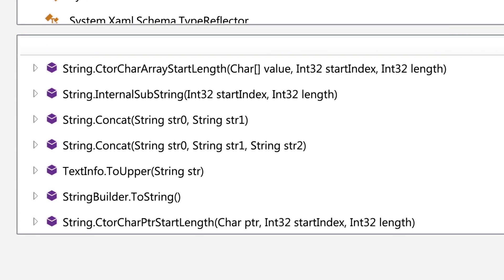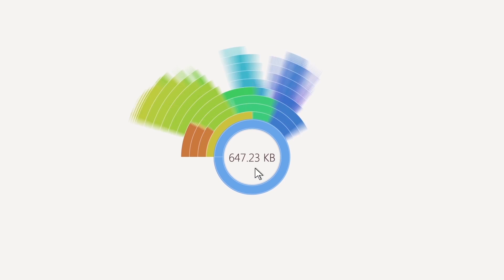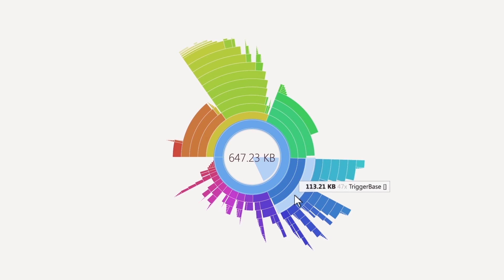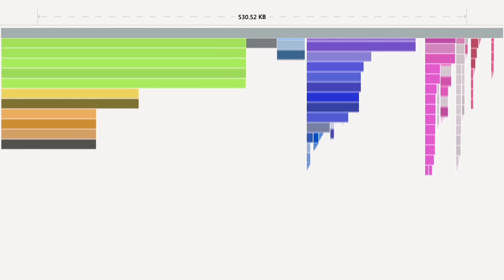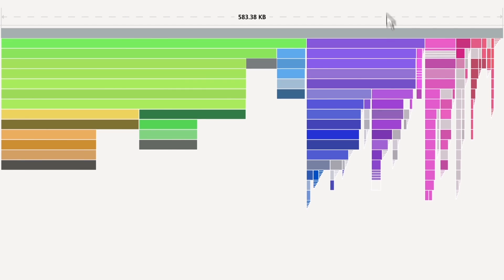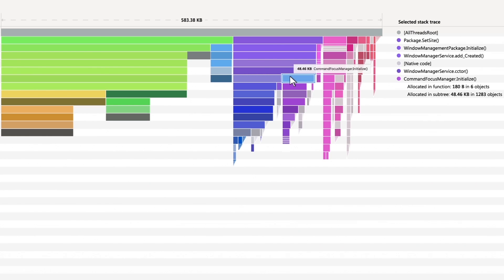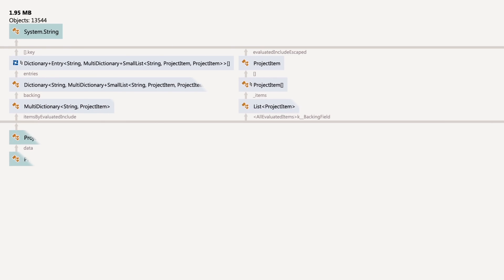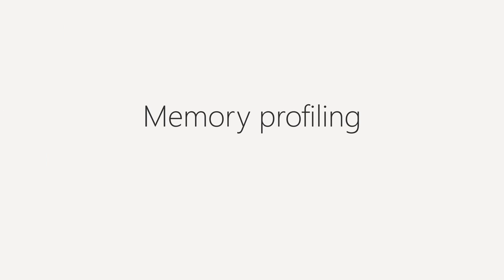Whatever you want to do — investigate excessive traffic, understand why your app takes so much memory, find a leak and its cause — Memory Profiling will help you write great code. Memory Profiling is fun!